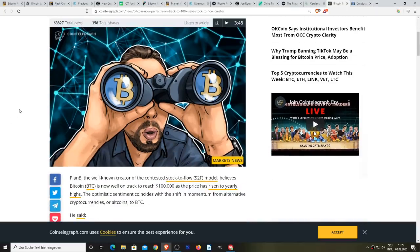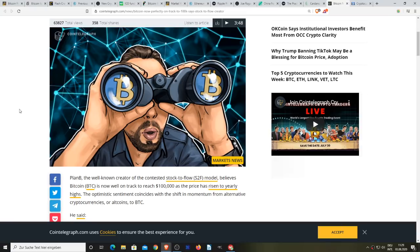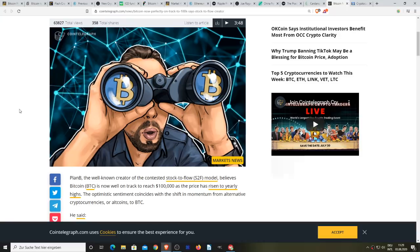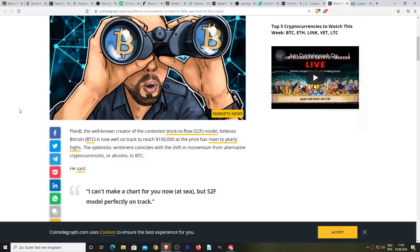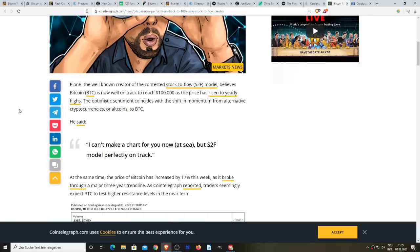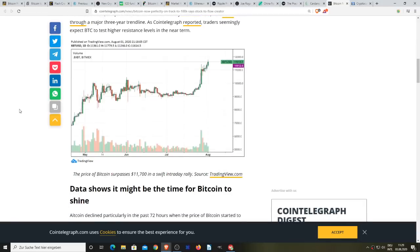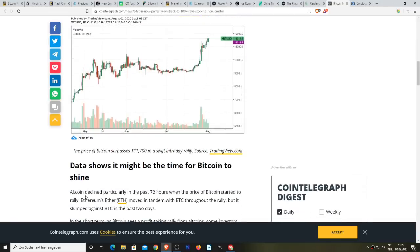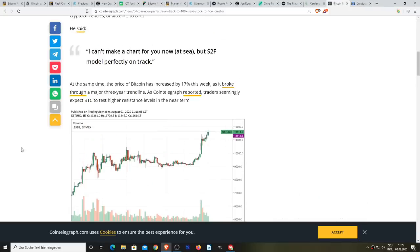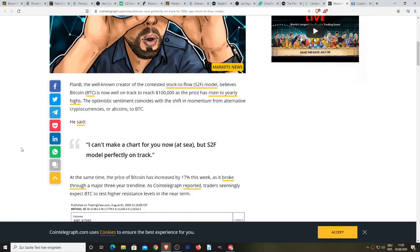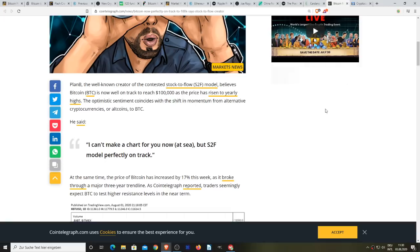To finish things off, Plan B, the well-known creator of the contested stock-to-flow model, believes that Bitcoin is now well on track to reach $100,000 as the price has risen to yearly highs. The optimistic sentiment coincides with the shift in momentum from alternative cryptocurrencies or altcoins to Bitcoin. So what I'm expecting to happen next, I'm not a psychic or a wizard so I don't know if this is going to happen.